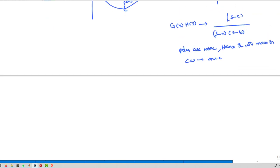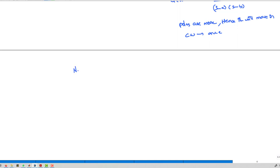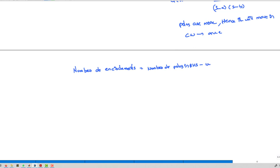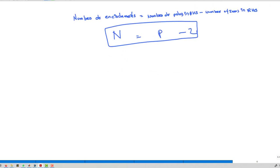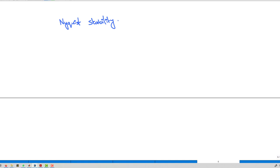The number of encirclements N equals P minus Z, where P is the number of poles in the right-hand side of the S-plane and Z is the number of zeros in the right-hand side. If there are zeros, the encirclement is clockwise; if there are poles, it is anti-clockwise. This helps determine system stability.